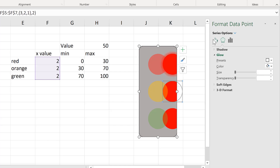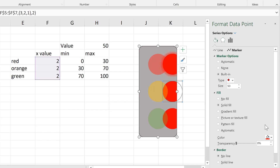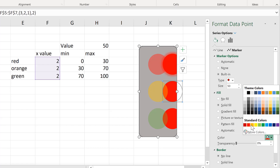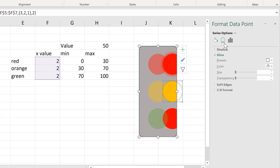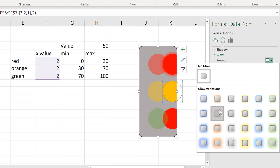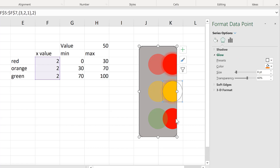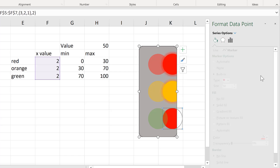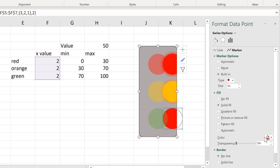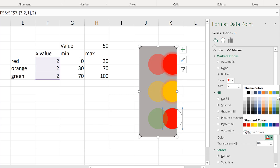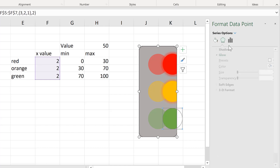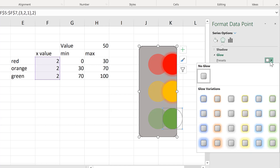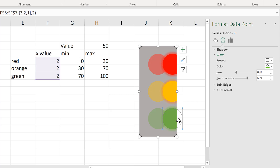Then I'll select each individual shape and add a glow to it so it looks like the traffic light is switched on. I'll make it a red glow. For the middle shape it's going to be orange with an orange glow, and for the bottom shape it will be green with a green glow.